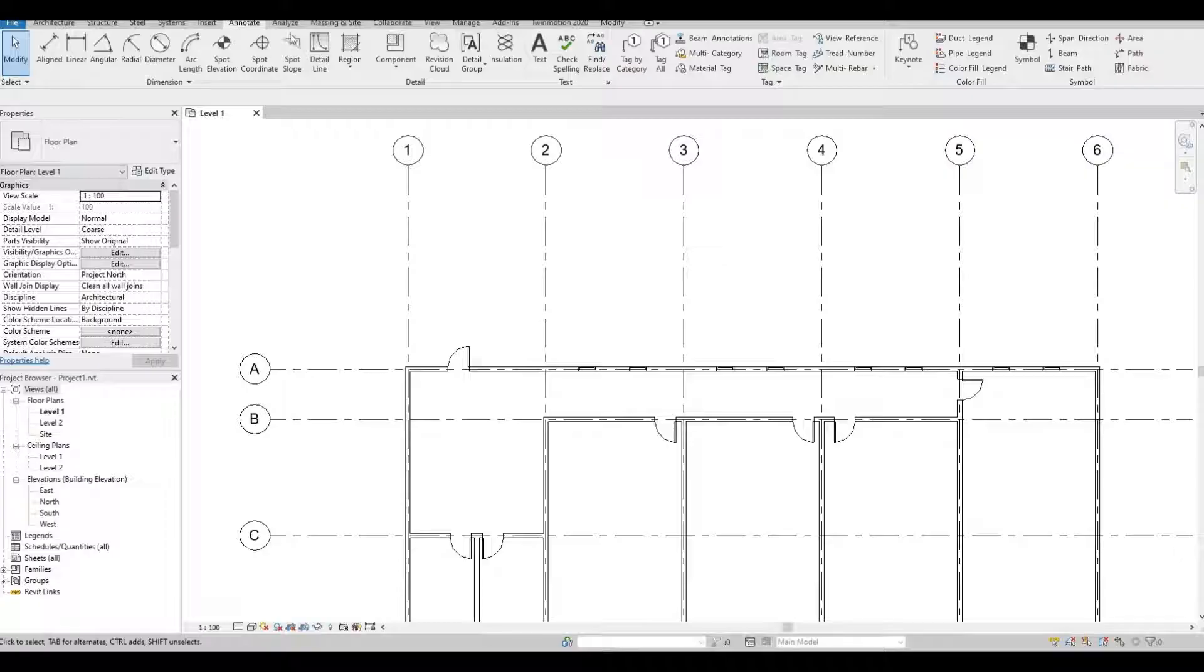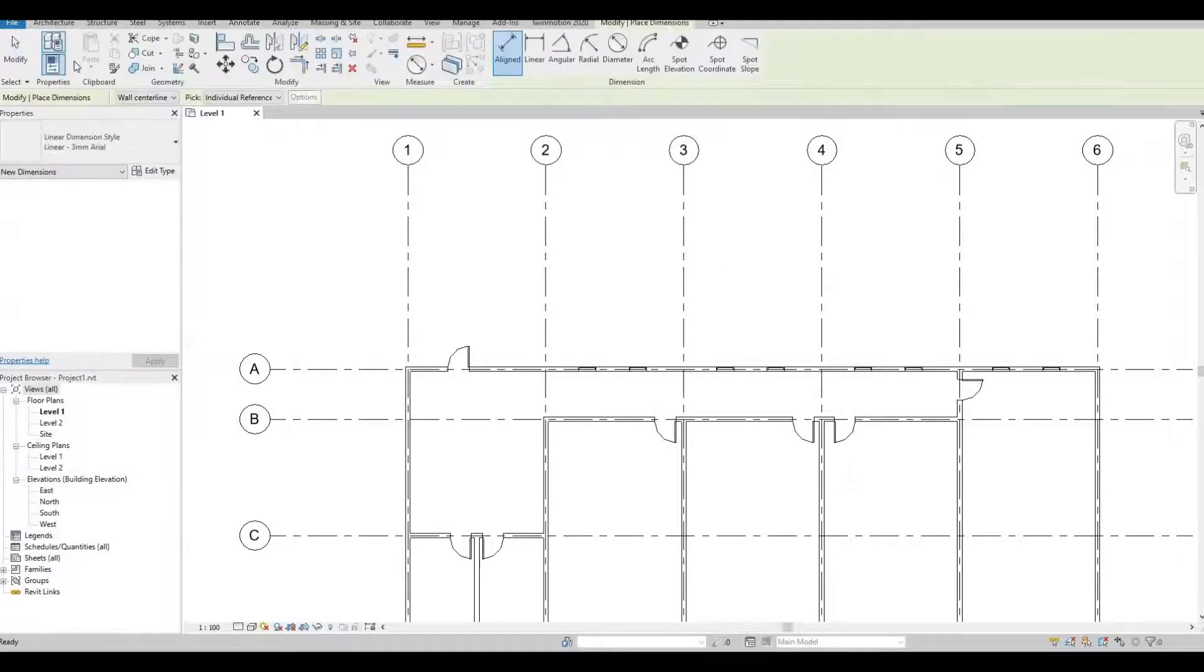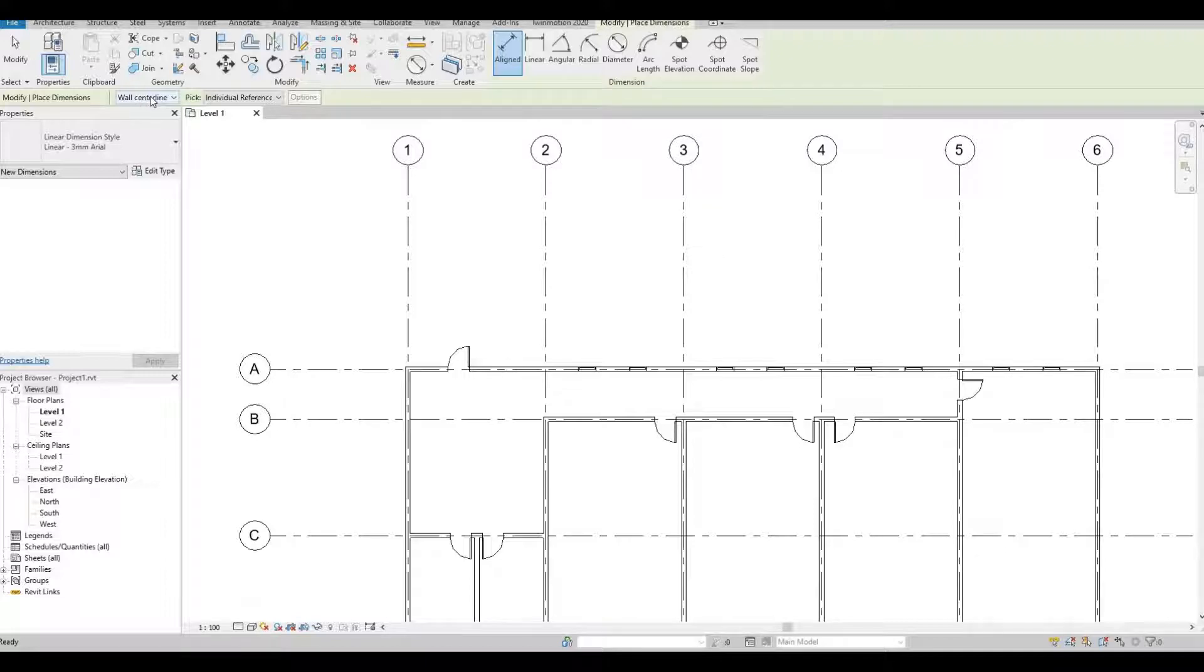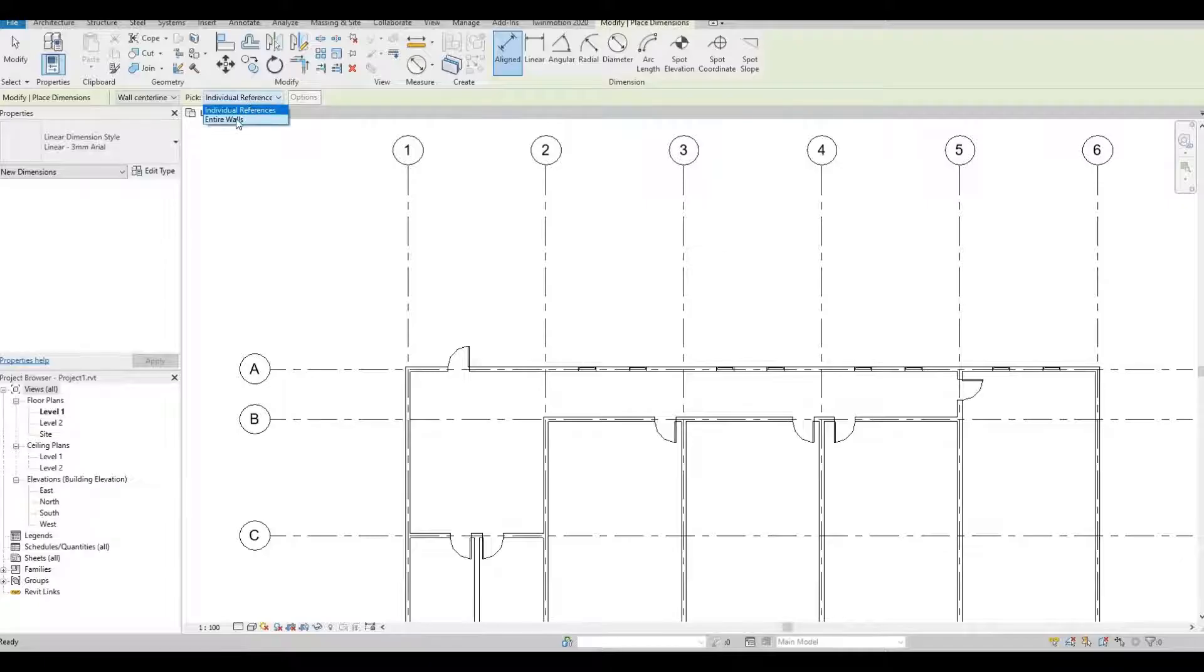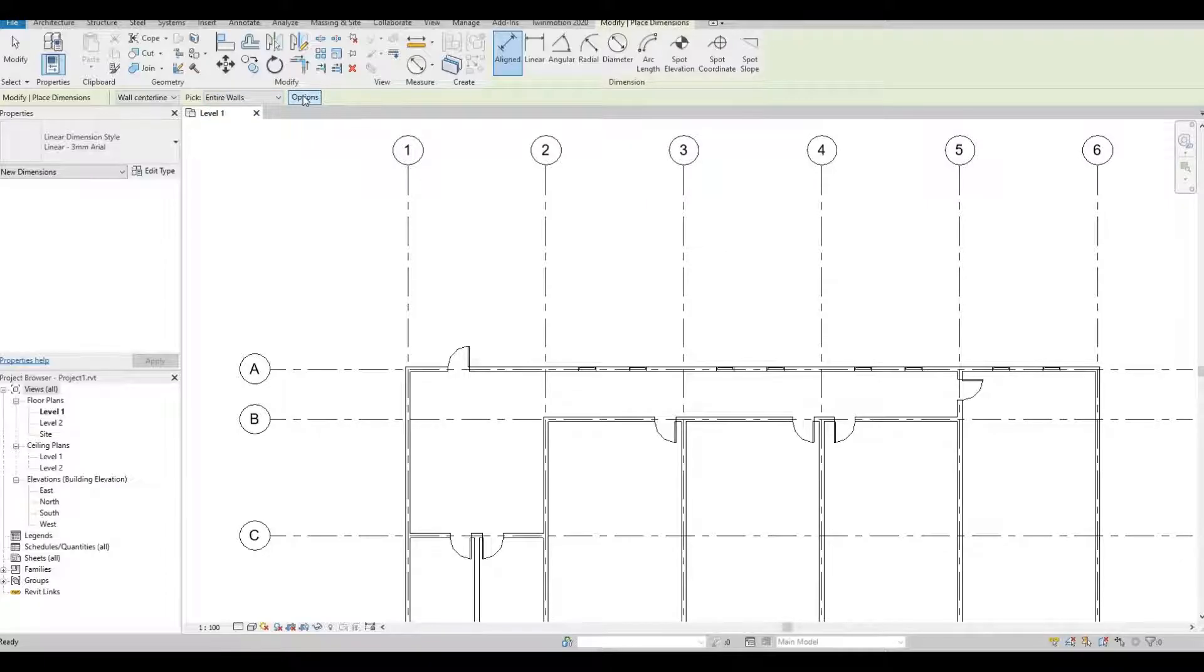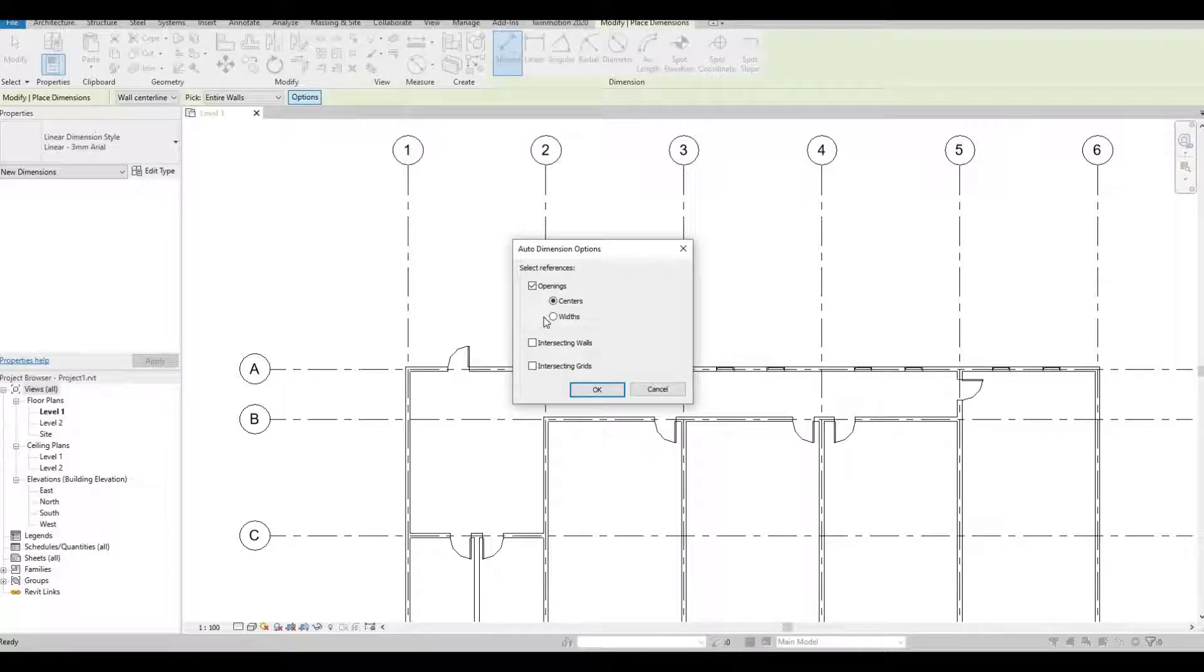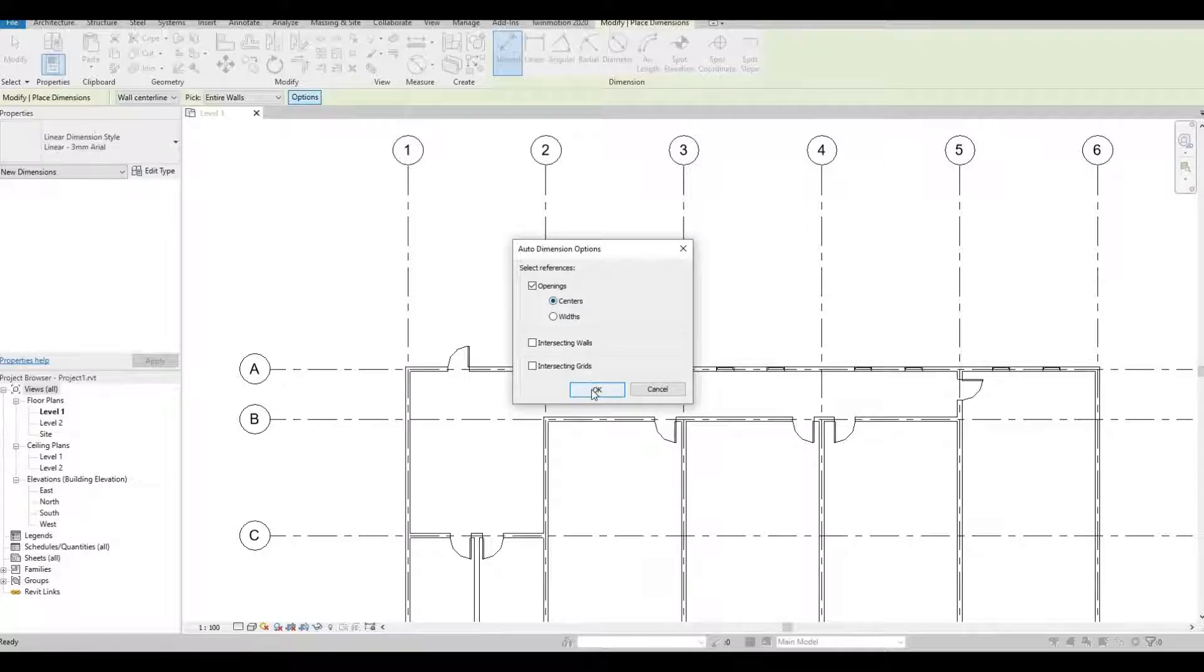So what you do is go to annotate, click align, and I'm going to place the dimension, wall center, pick will be entire wall, and then click option. There are different kinds of options for this. So first, let's do opening and then centers, and then press OK.